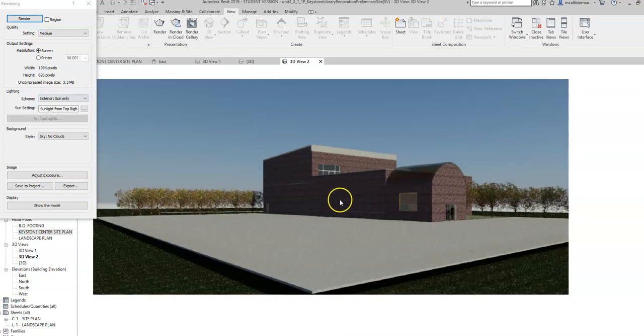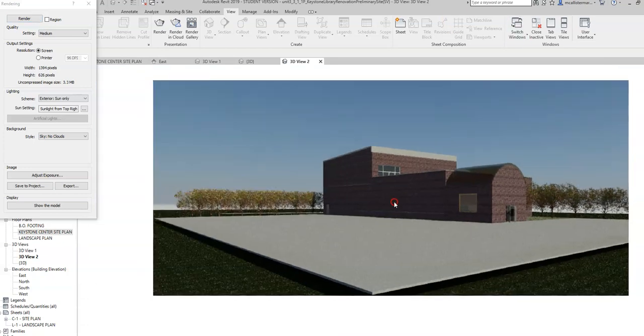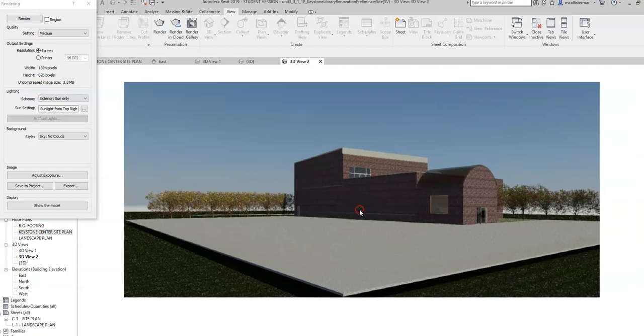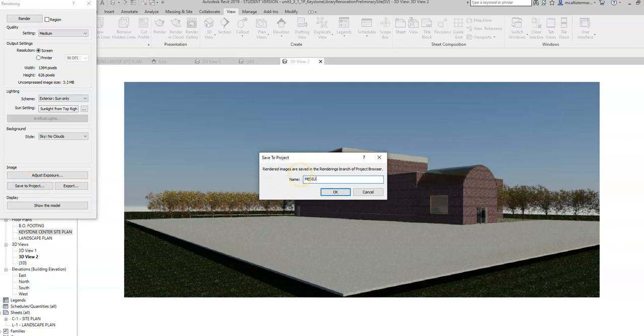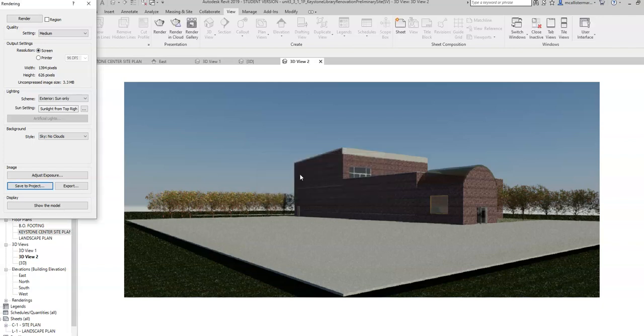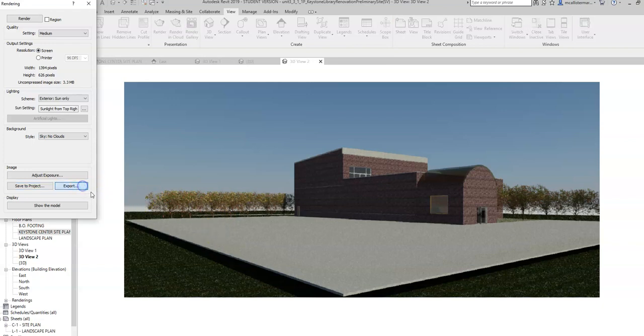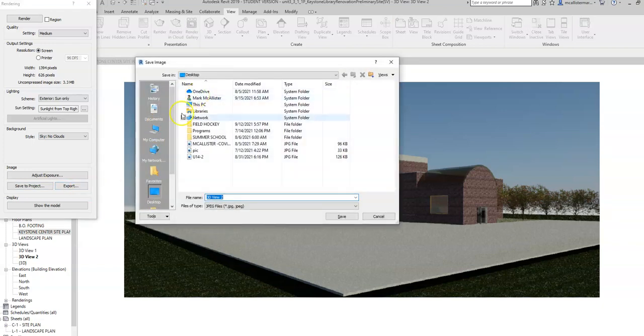So we're going to say for the sake of discussion that this is exactly what I want. I want to save this. We have to go something known as save to project. And I'm going to call this medium render rendering exterior. I'll call it exterior medium rendering for the sake of the video. Let's leave it like this. And I'm going to say okay.